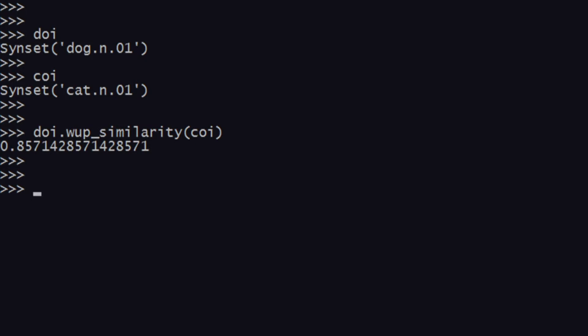We get a score of 0.857, which means 85% similarity exists. Even though cats and dogs are quite different, there is some similarity according to the lexicons used — which is WordNet. WordNet has a lot of relations and links between words. Wu-Palmer similarity is just one way of finding similarity and depends on a few factors, which I discussed in the previous video.